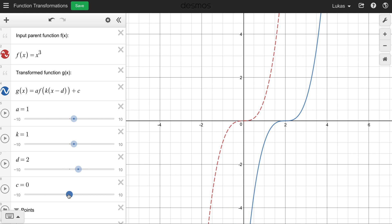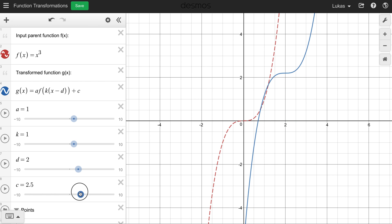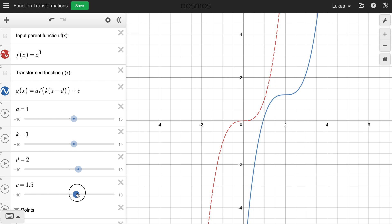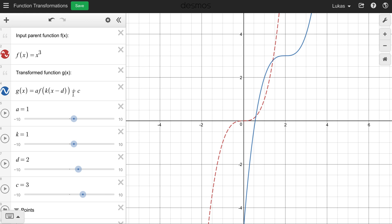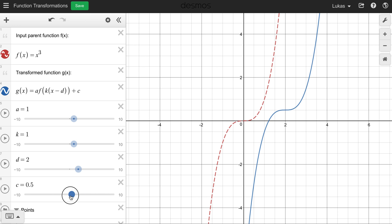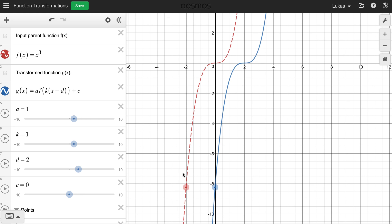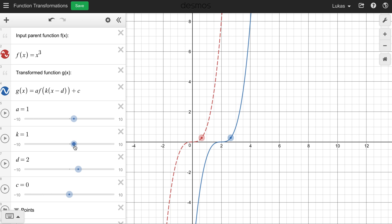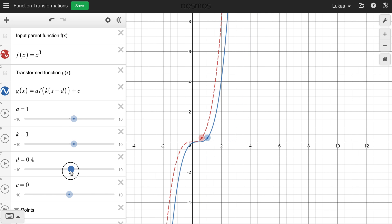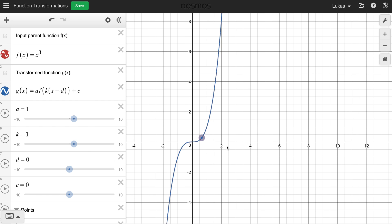Lastly, if we change the c value, that makes the function go up and down — pretty straightforward — and there's no flipping of the sign here. So, a quick review: a vertically stretches and compresses the function; k horizontally stretches and compresses the function; d moves the function left and right; and c moves it up and down.